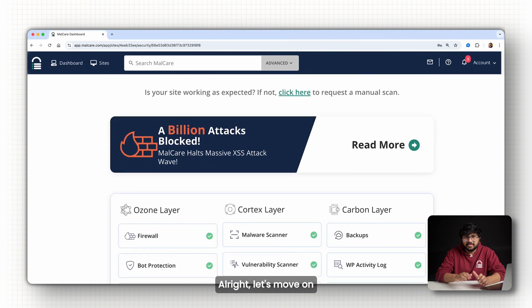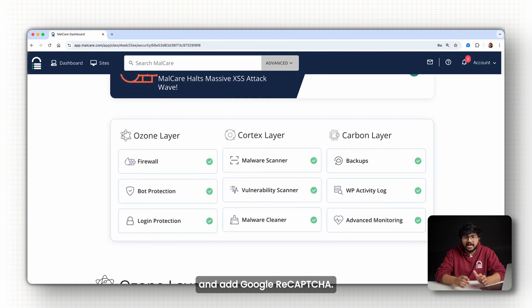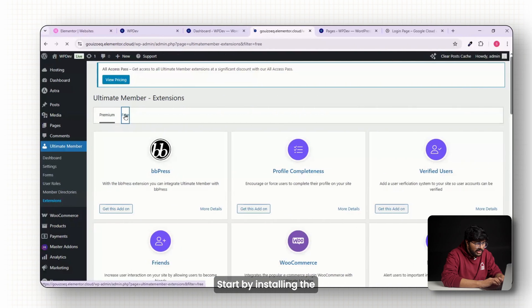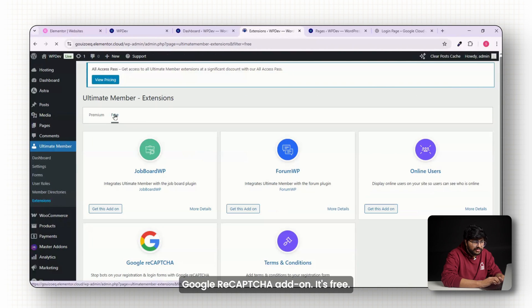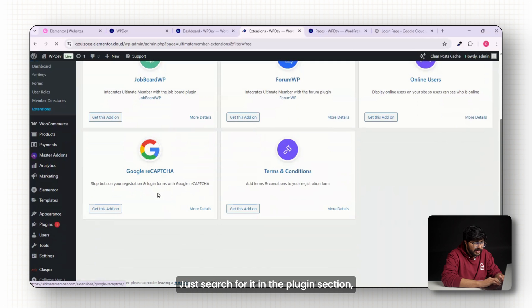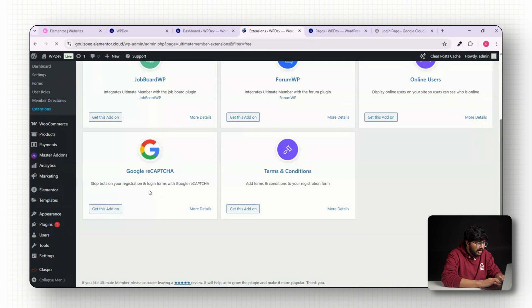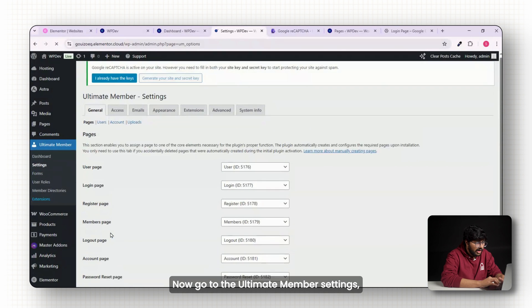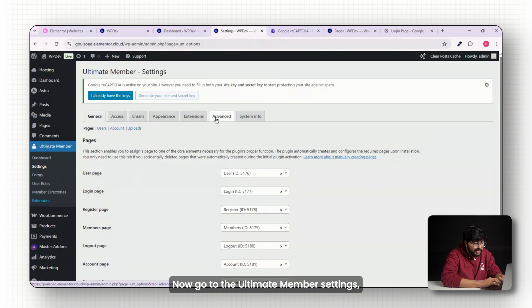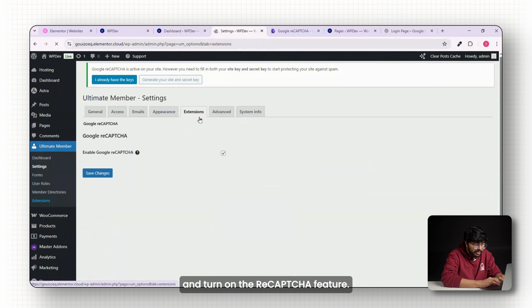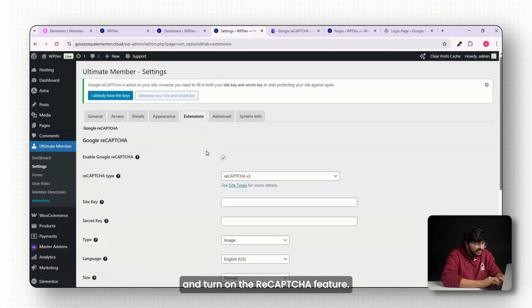Alright, let's move on and add google recaptcha. Start by installing the google recaptcha add-on. It's free, just search for it in the plugin section, install and activate it. Now go to the ultimate member settings, open the extensions tab and turn on the recaptcha feature.